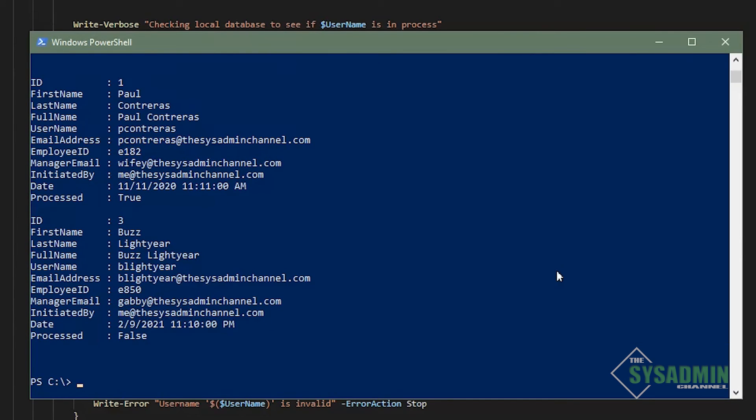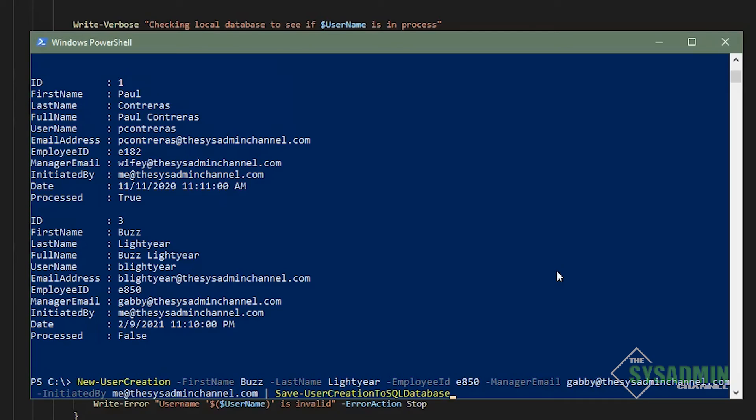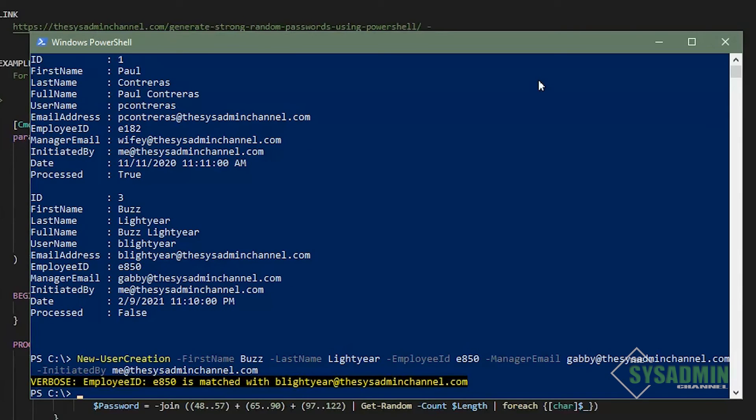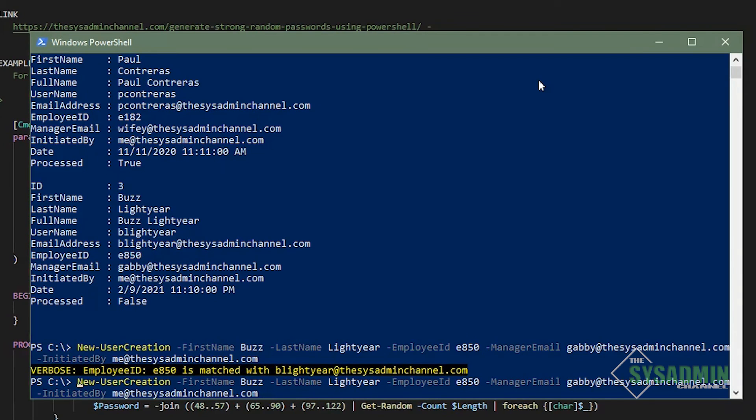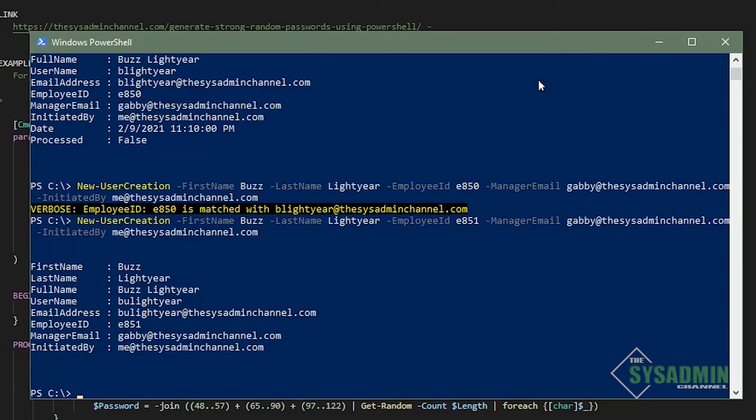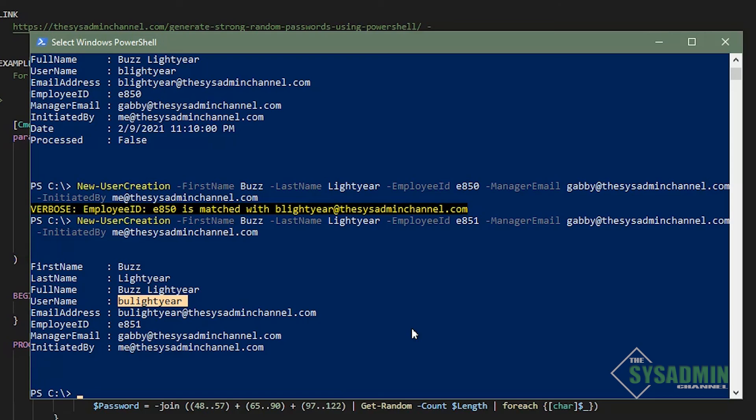And just for grins, I'm going to test our use case of a user either added in Active Directory or SQL database. So I'm going to remove the save user creation to SQL database function. And here we can see that it does write a verbose message saying employee ID 850 is matched with blightyear at the sysadminchannel.com. I'm also going to test using a different employee ID and we should be able to get a new output with bulightyear at the sysadminchannel.com. So it looks like everything is working as expected.